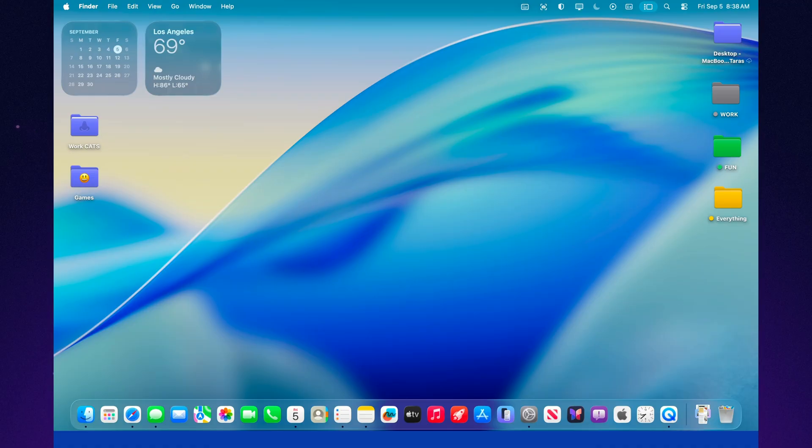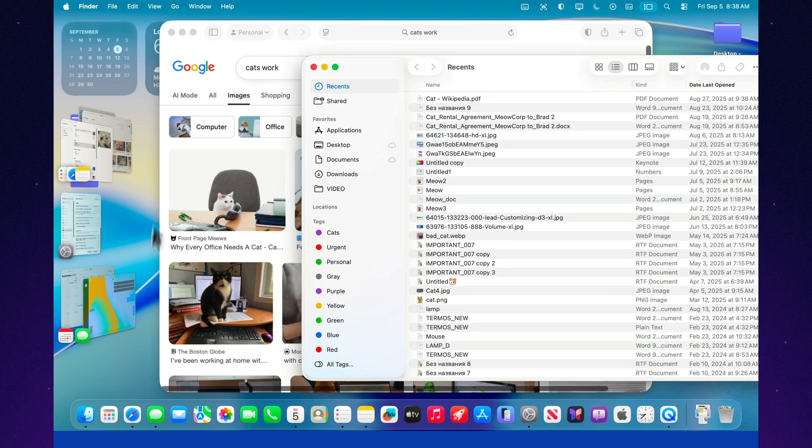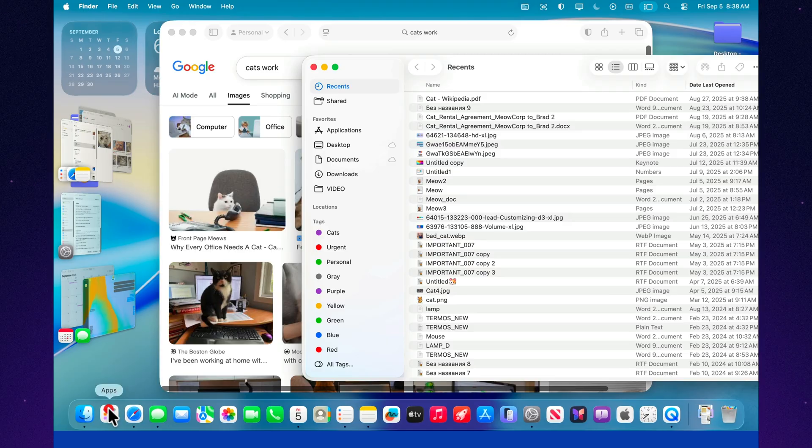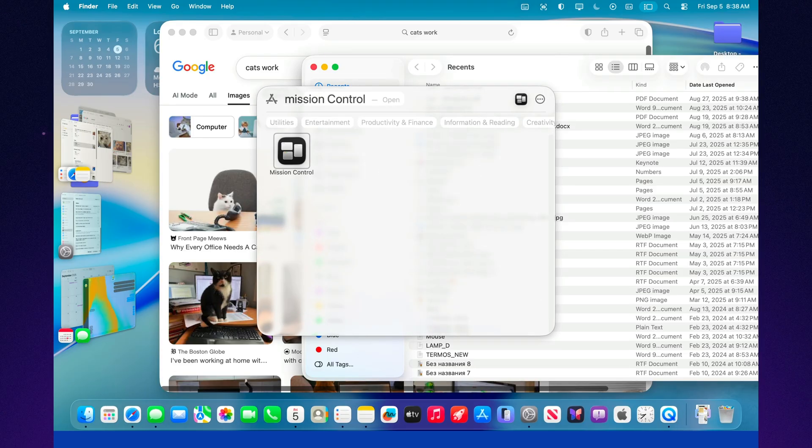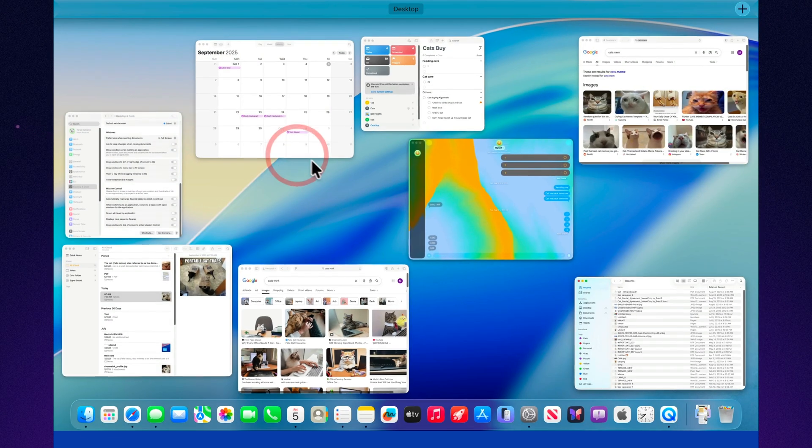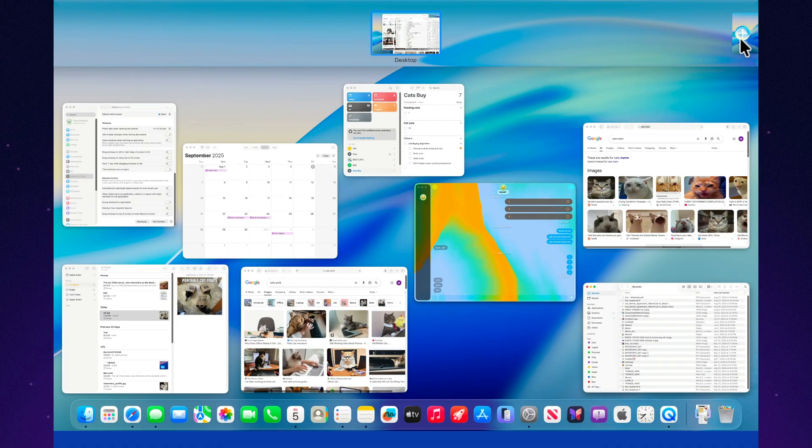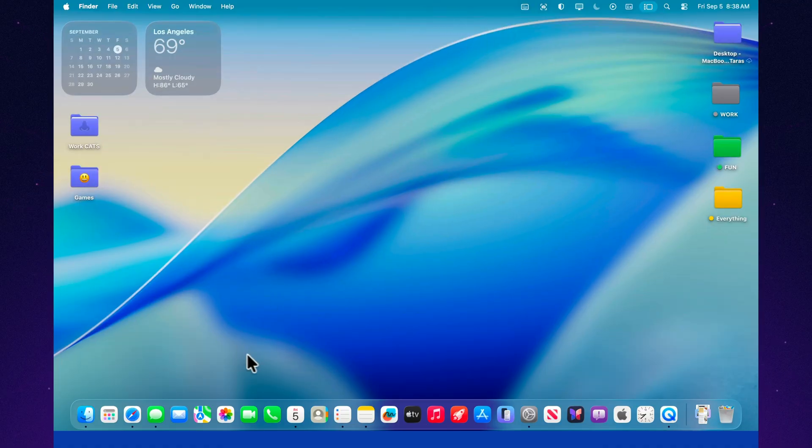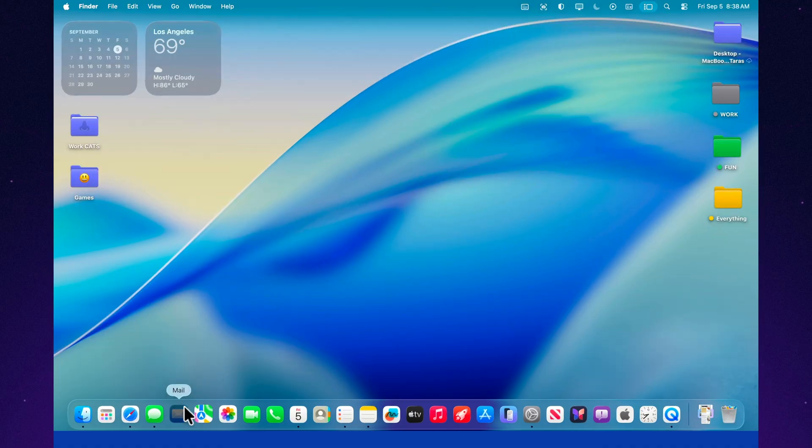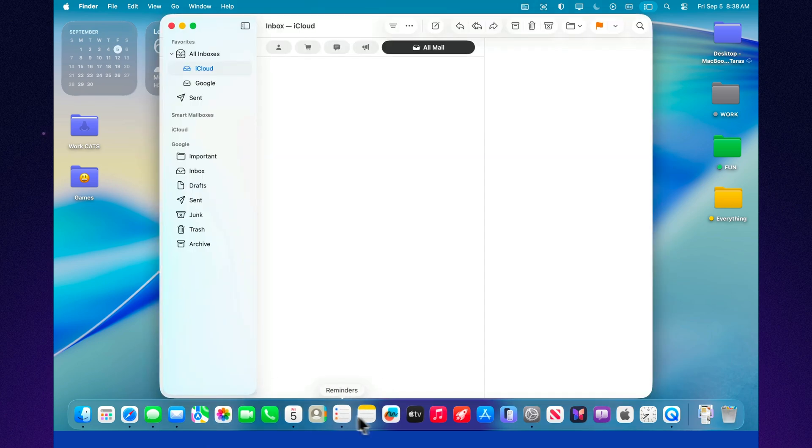And here's another tip. Stage Manager works perfectly with the Spaces feature. You can create one desktop for studying, another for work, and a third for relaxation. Inside each space you can still use Stage Manager to group your windows. The result is a multi-layered system of order that still feels fast and intuitive.